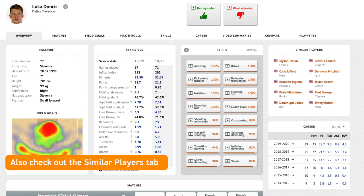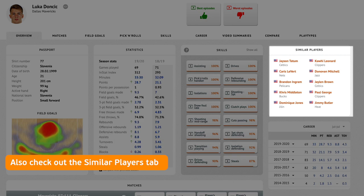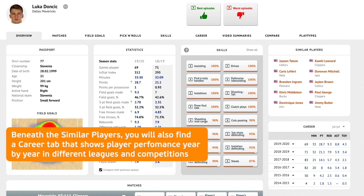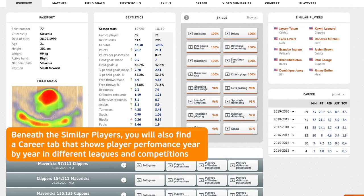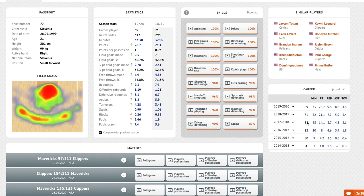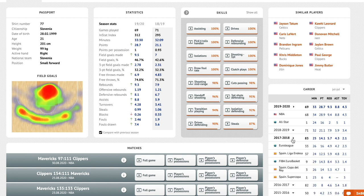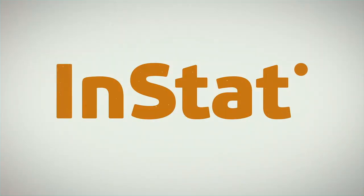Also check out the similar players tab. The system, based on stats, skills, and position, shows matching players in the league. Beneath the similar players, you will also find a career tab that shows player performance year by year in different leagues and competitions.